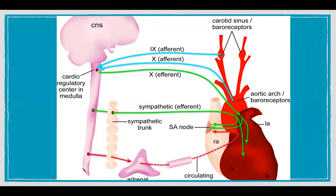From the carotid sinus, a branch of the ninth nerve called the carotid sinus nerve arises. And from the aortic arch, the vagus nerve emerges. Both these nerves project to the medulla. Depending on whether the blood pressure is increased or decreased, they signal to the sympathetic nervous system to reset it back towards normal.